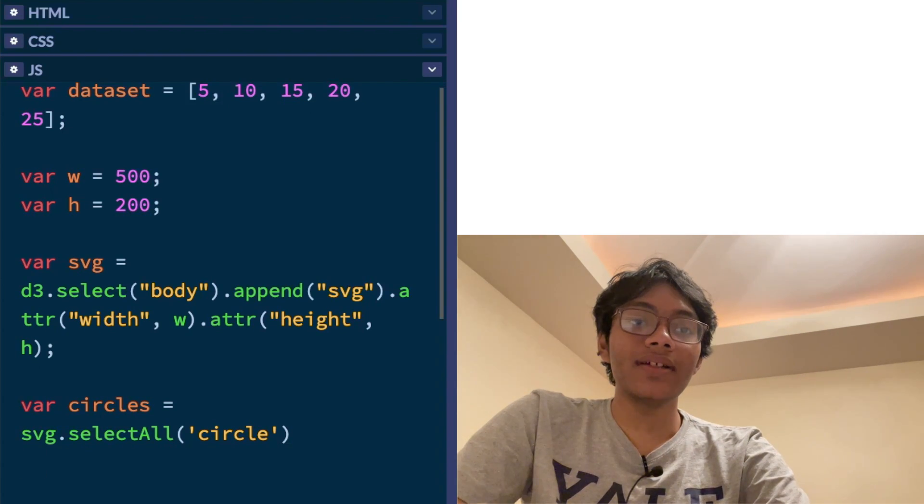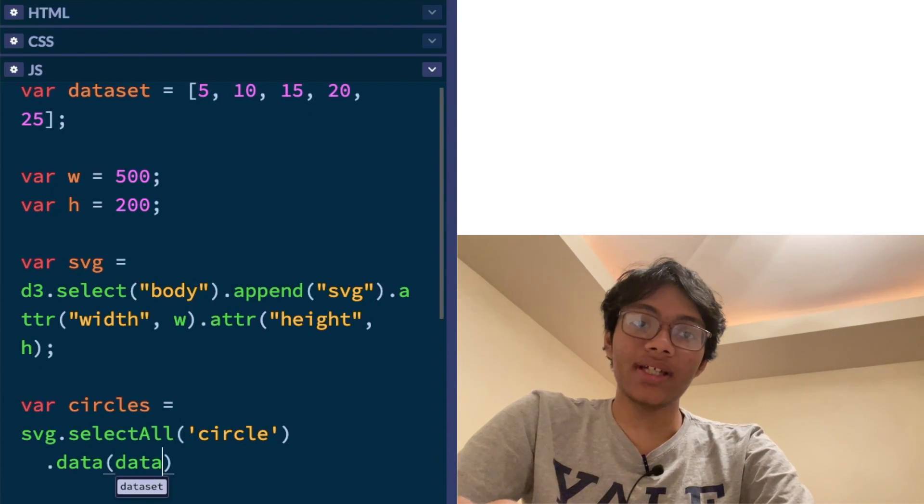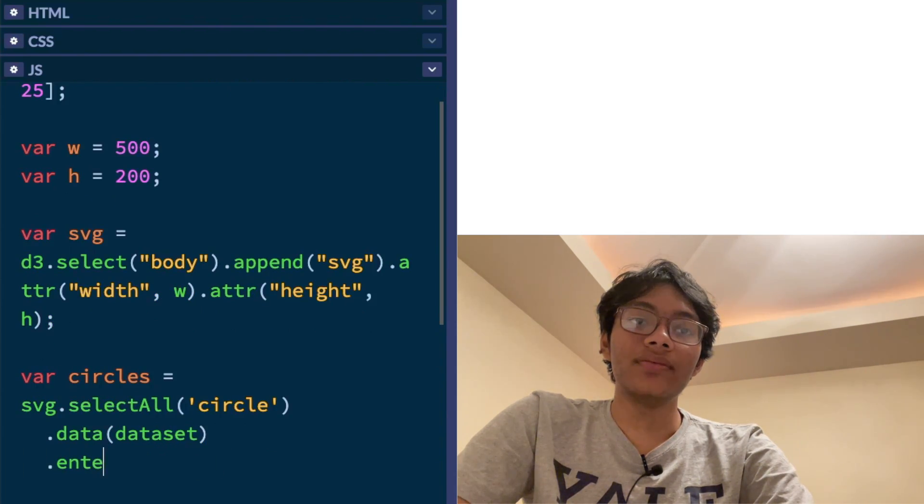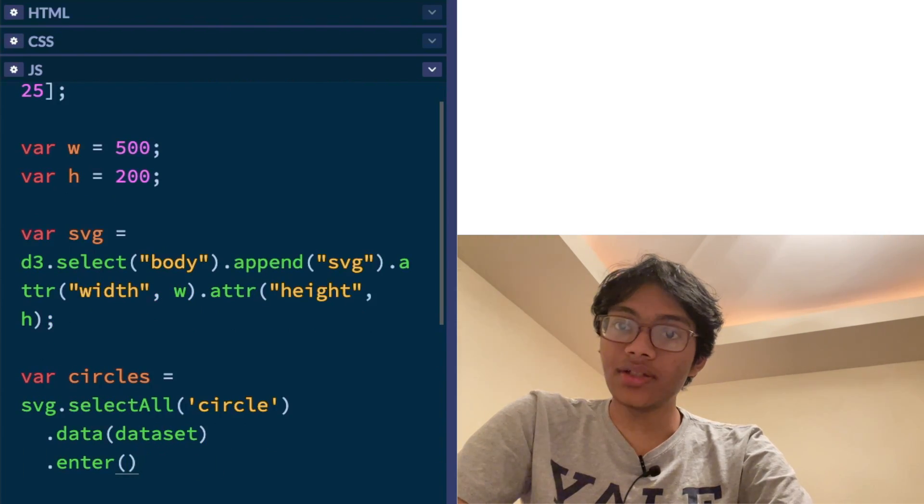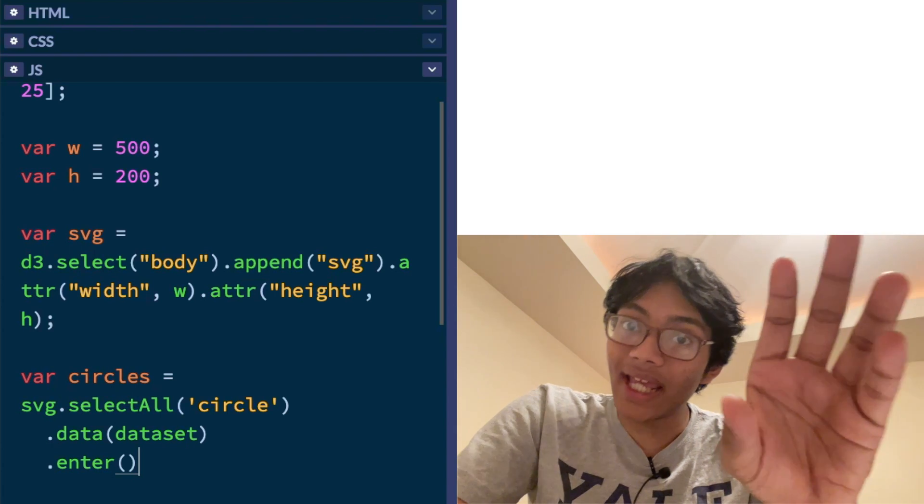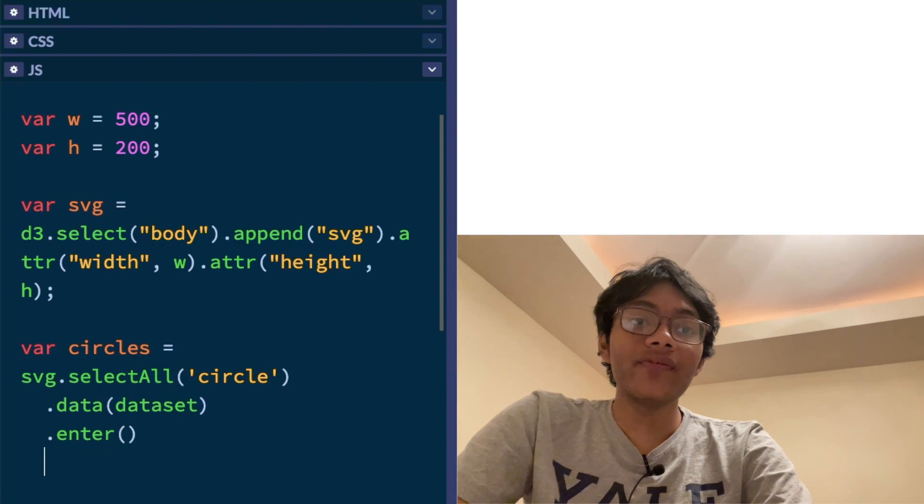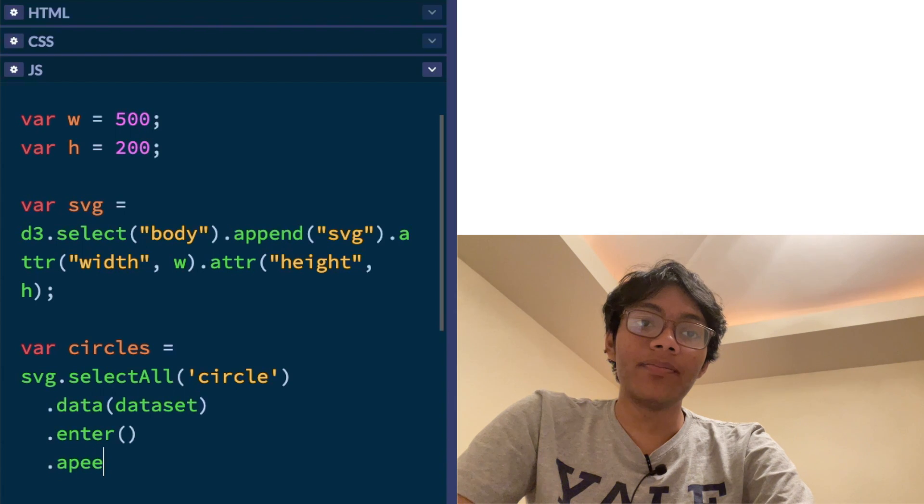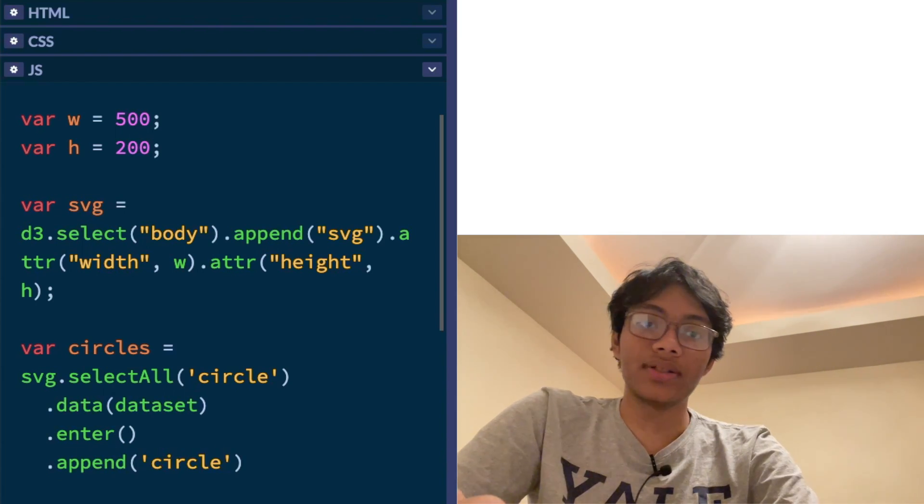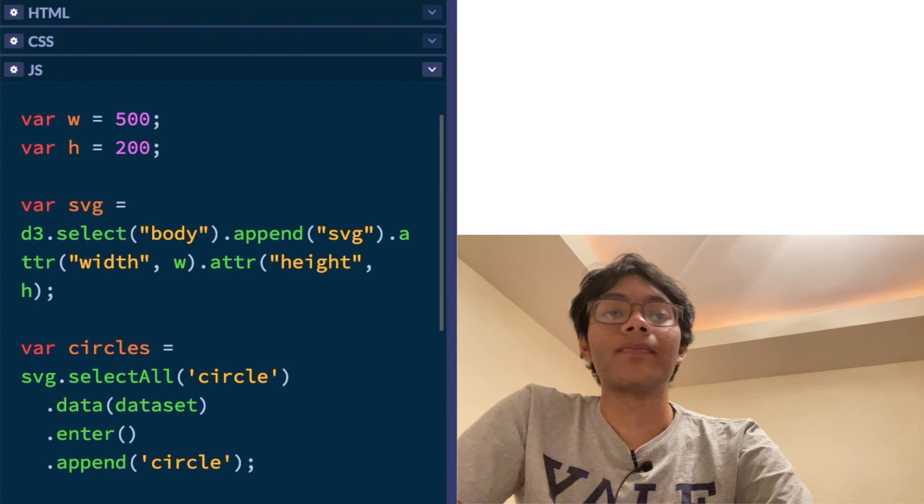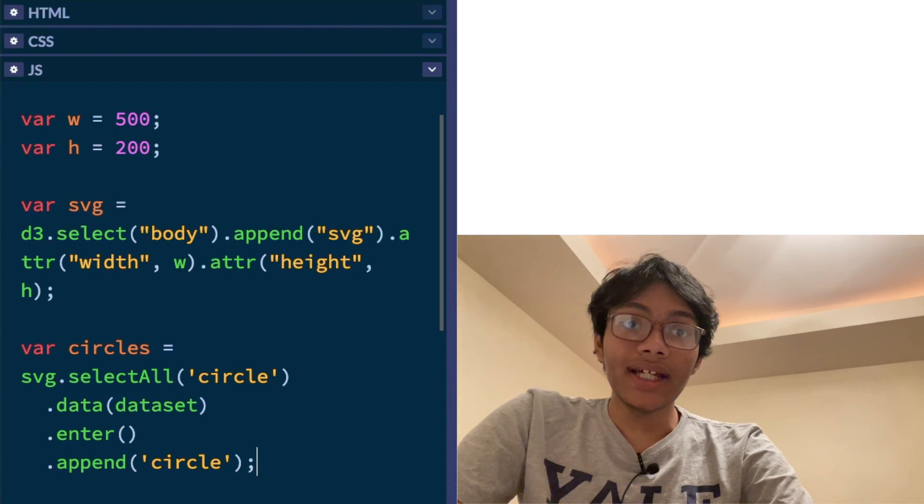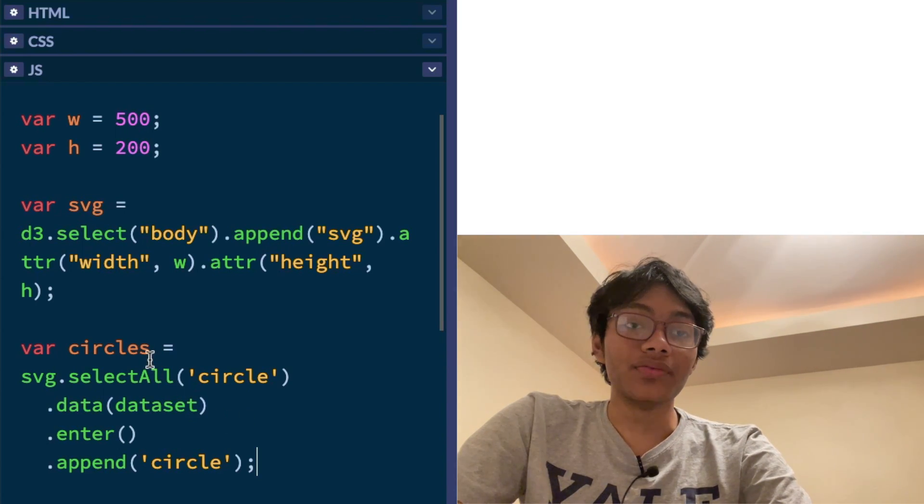Okay, now that I've done that, I'm going to feed d3.js my data set. And then I'm going to use the enter method to tell d3.js the difference between what I have and what I want. And then finally, I'm going to append some circles. So let's see. Now you don't see anything on the screen yet, but that's about to change pretty soon.